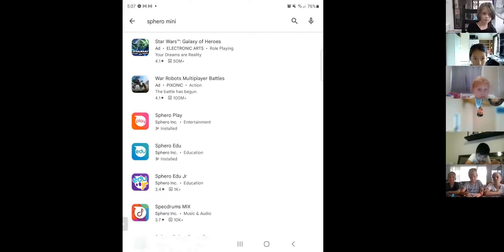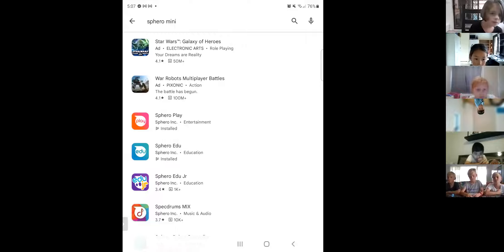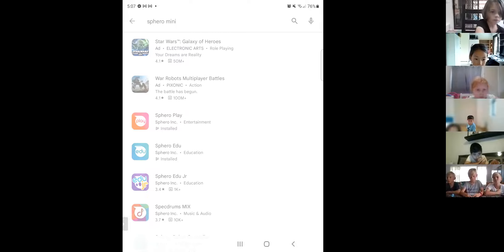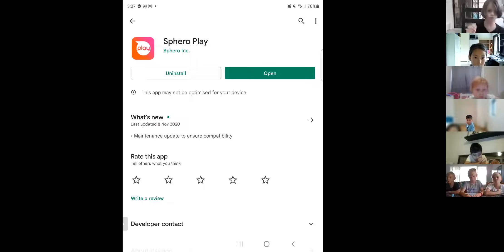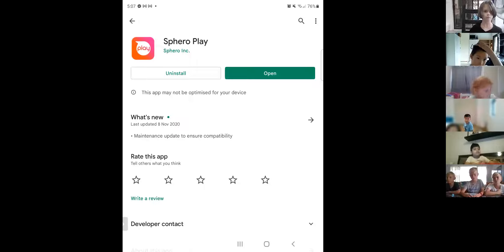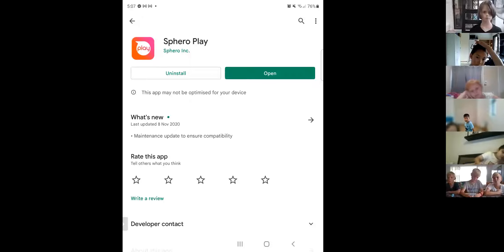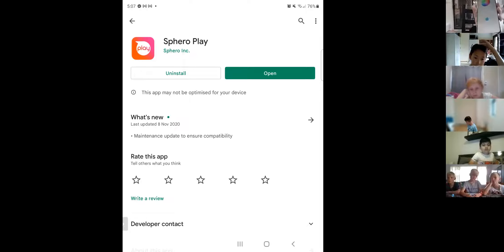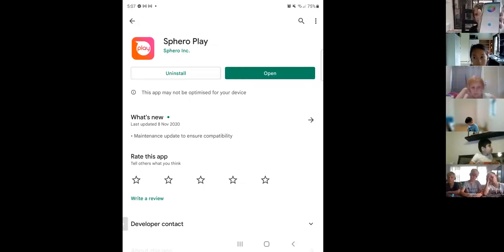You will see the app called Sphero Play. Today, since it's the start, we only have Sphero Play. Can everyone make sure you're downloading it? We're sharing Sphero Play on the screen.